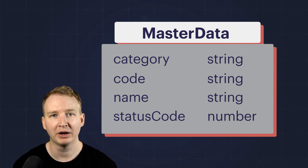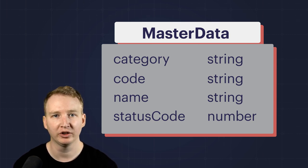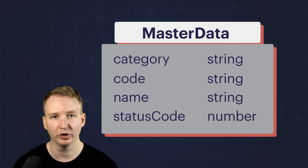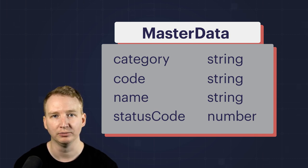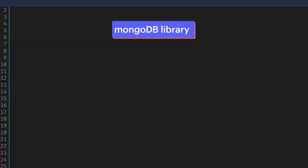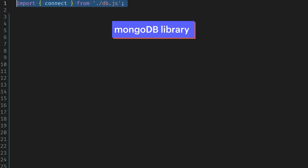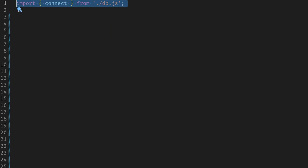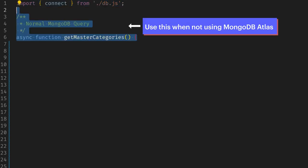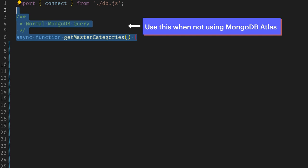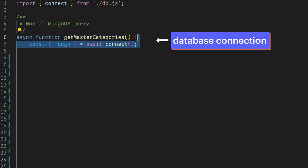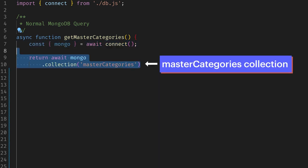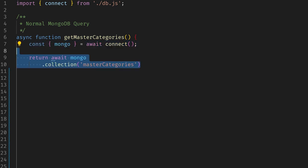Let's see how you might retrieve a list of the master categories from MongoDB using code. I'm using the MongoDB library for Node.js to get my master categories. Here I'm showing the normal query to get master categories when not using MongoDB Atlas. First, I get the database connection. Then I make a request for the master categories collection,